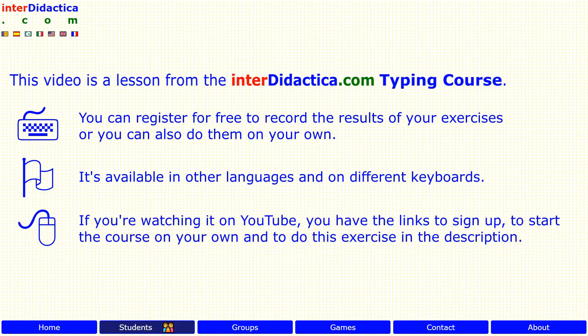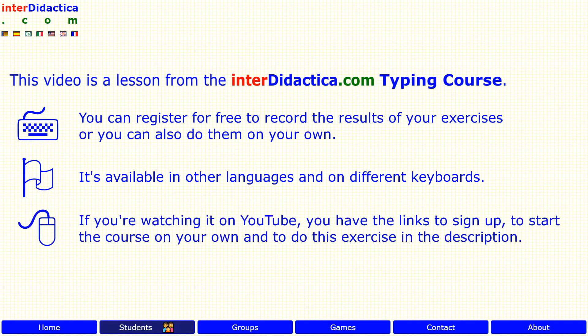If you're watching it on YouTube, you have the links to sign up, to start the course on your own, and to do this exercise in the description.